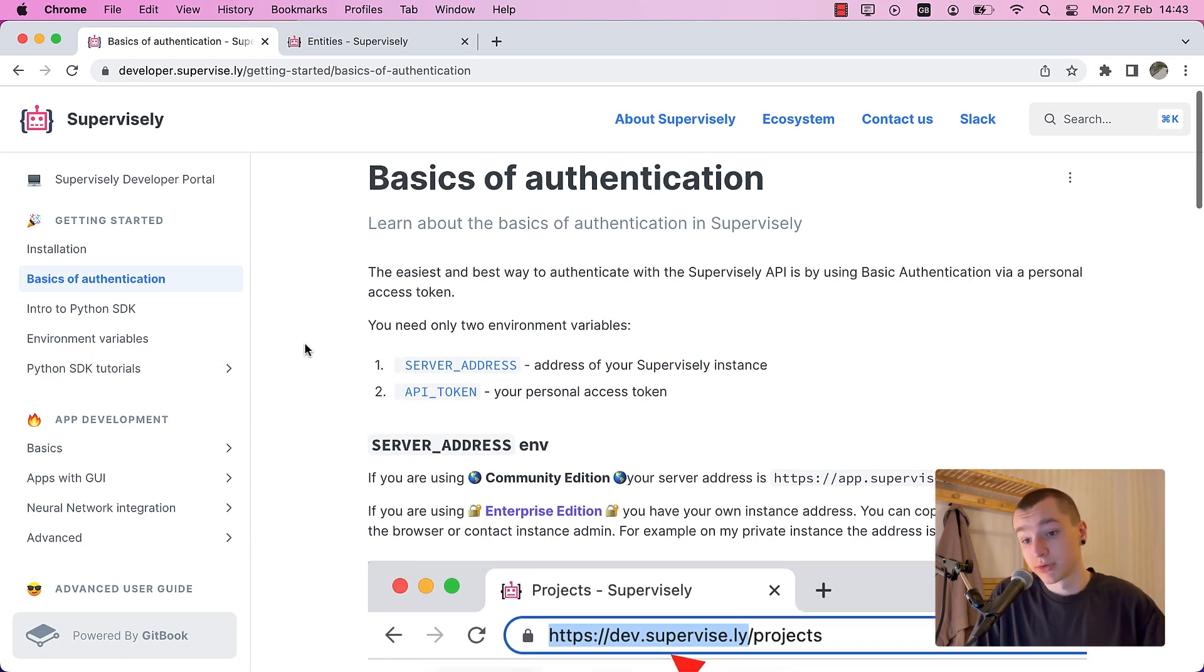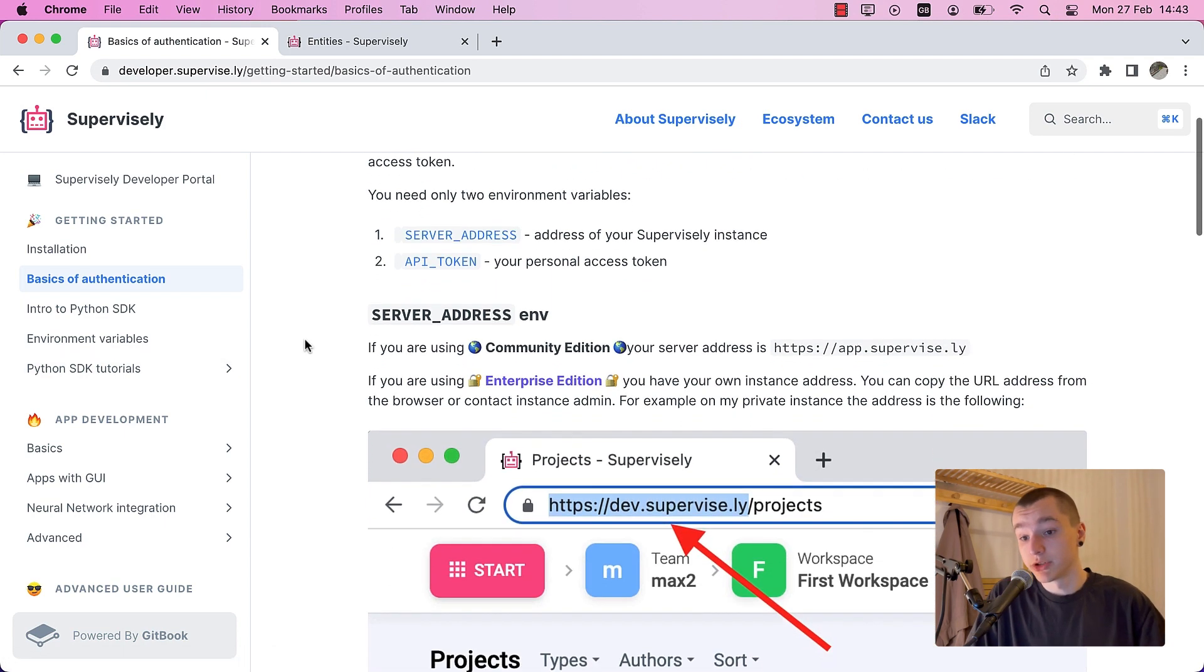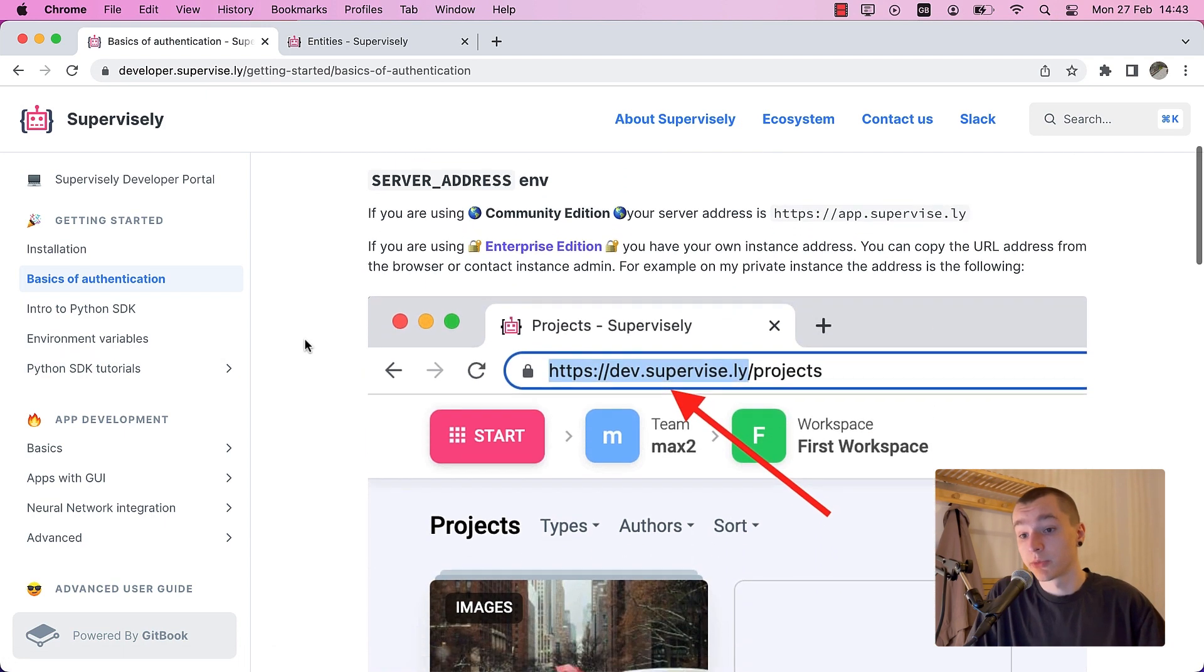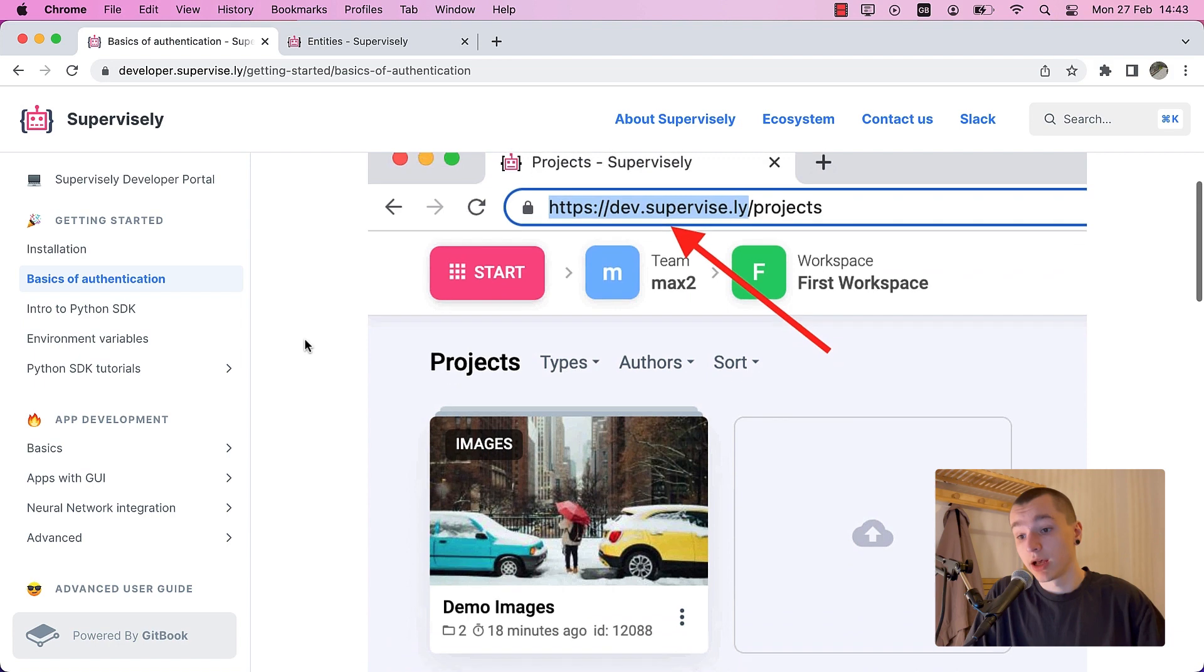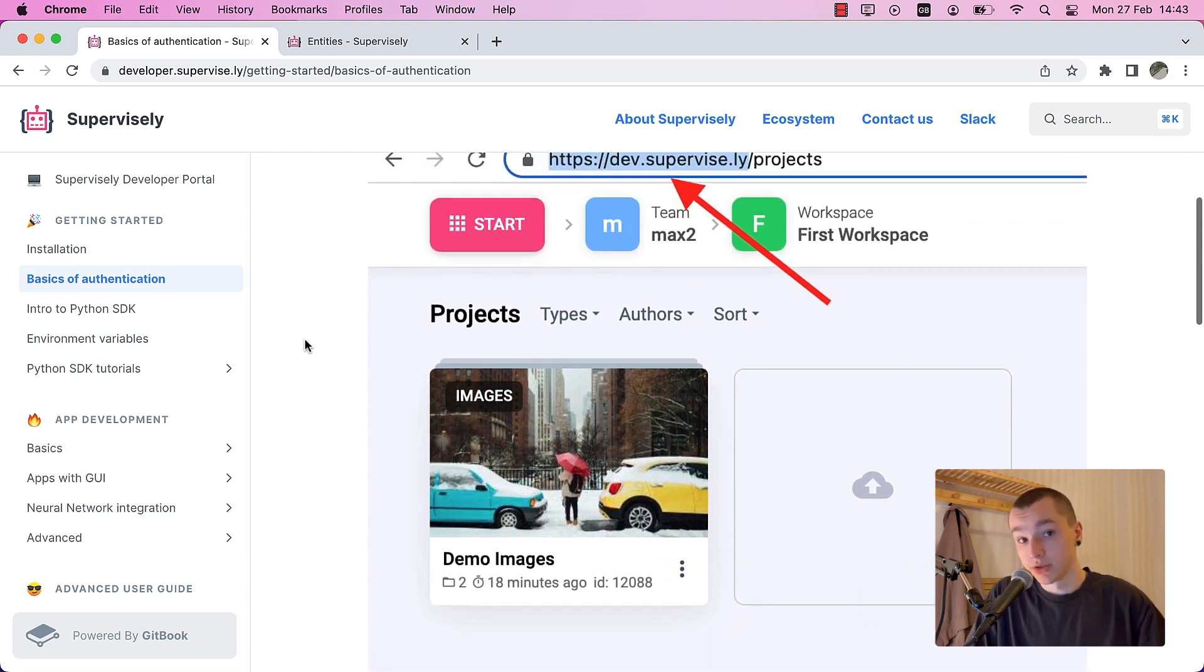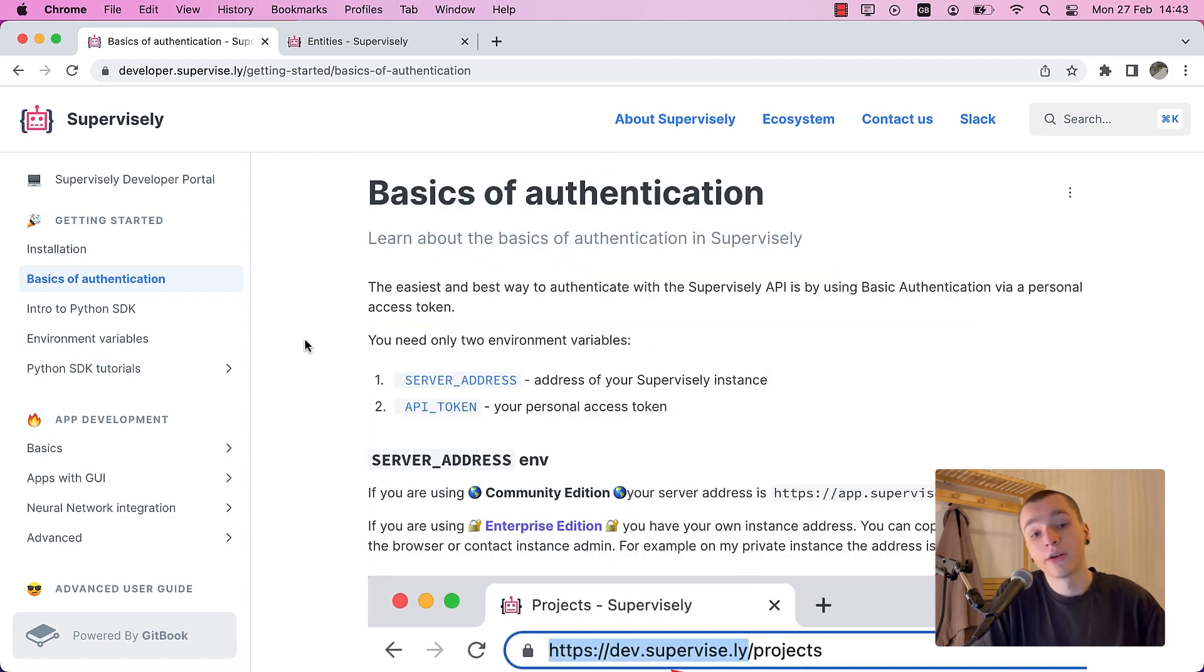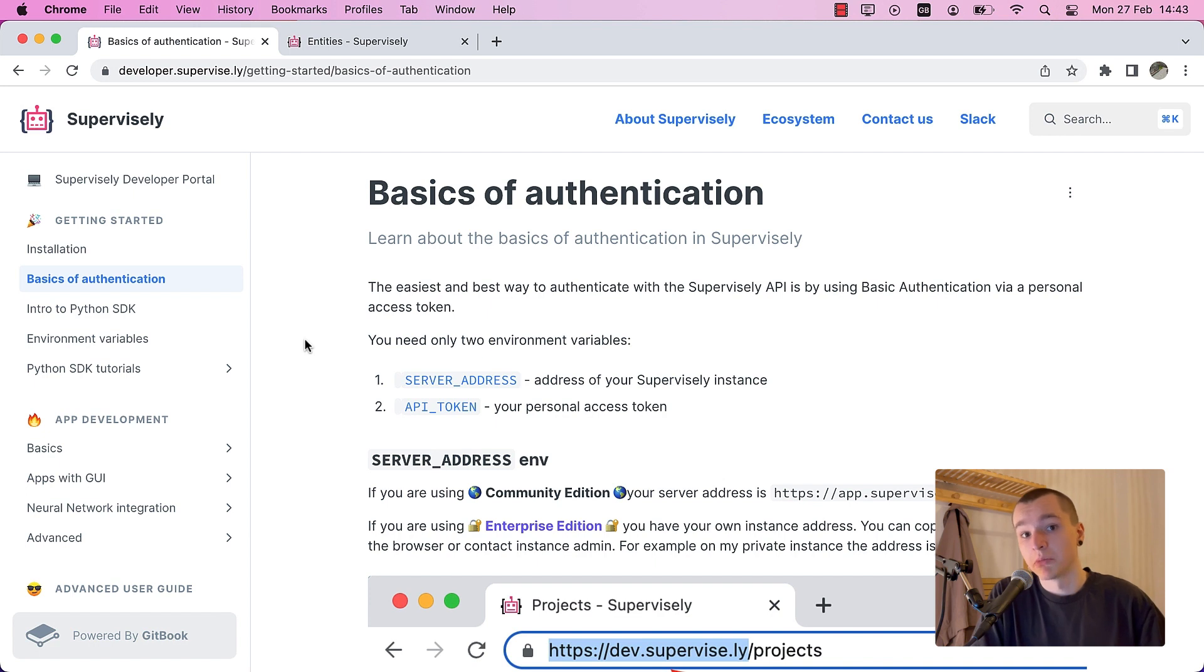You can learn more about environment variables in our developer portal. I'll leave a link in the description. There are several ways you can store your credentials, and some of them are simply not safe. And that's exactly what we're going to focus on today.